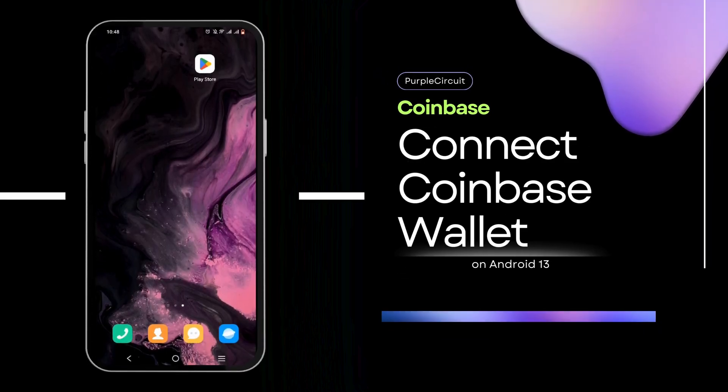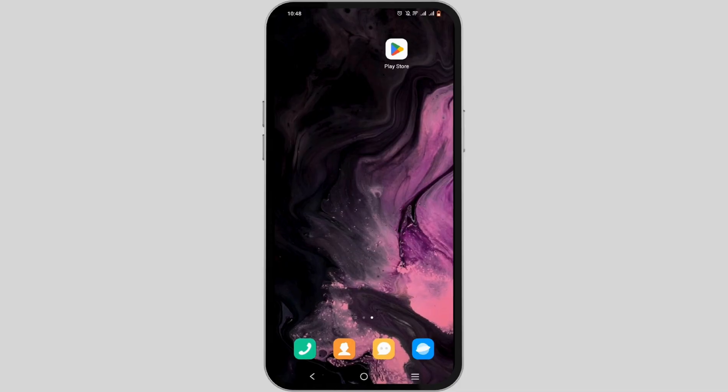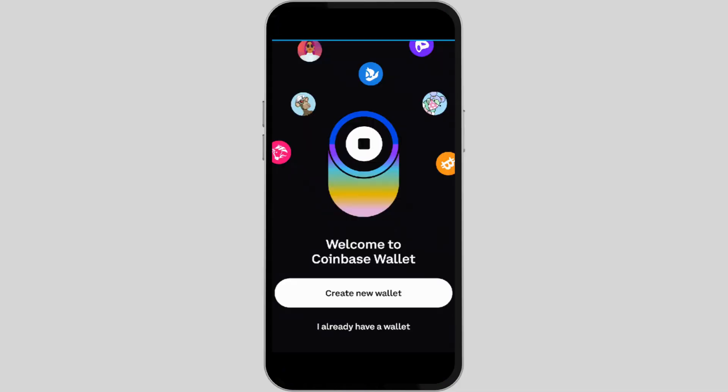Welcome to this tutorial on how to connect Coinbase Wallet to Coinbase and transfer crypto. Let's get right into it. First, you need to launch your wallet application.